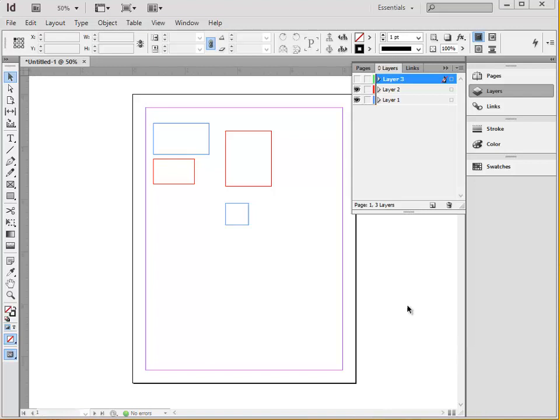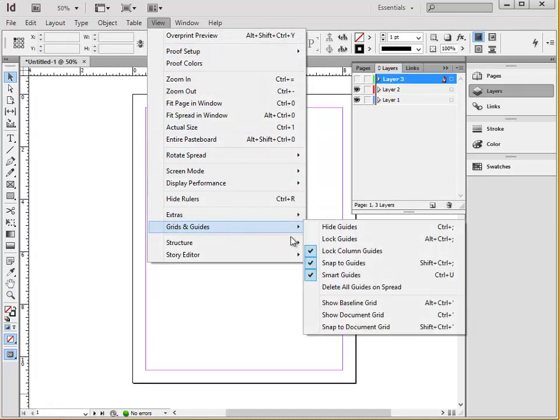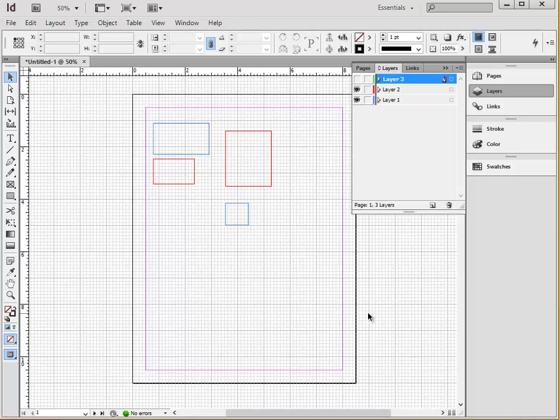There is also an option to show a grid over the entire document, which can be found under View, Grids and Guides, and then Show Document Grid. If you need to change the spacing or intervals or other preferences pertaining to this grid, you can find that under Edit and then Preferences.